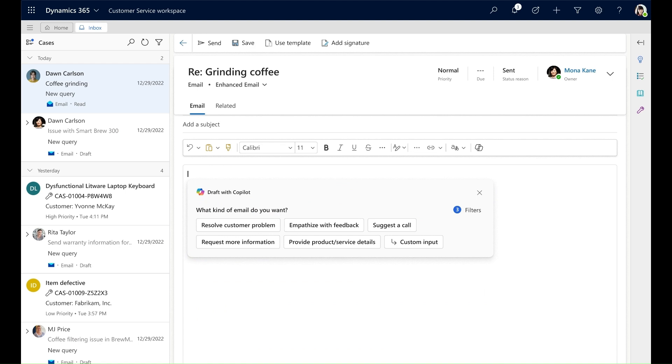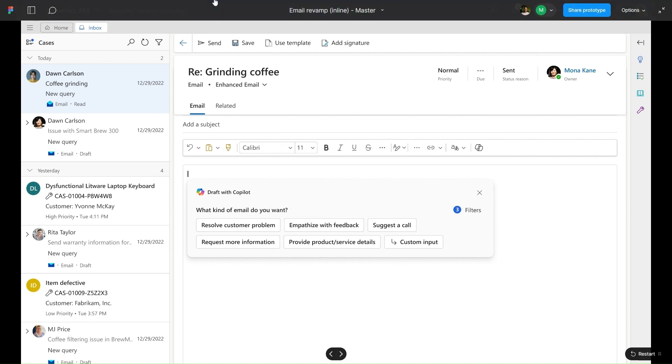As an agent, this automated, streamlined email drafting process with Copilot helps me quickly compose relevant customer-focused emails and respond to customer queries to meet my SLAs and KPIs for average case handle time.